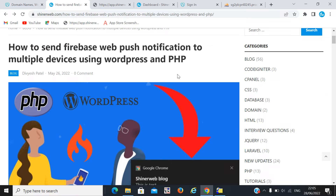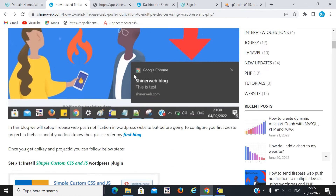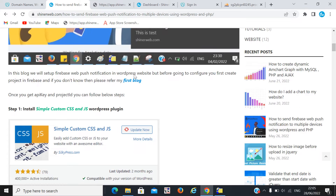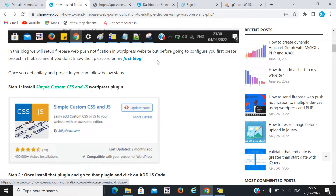Now I'm explaining everything step by step for sending web push notifications using WordPress or PHP. We follow this blog also. First, you need to install this plugin. I also created one simple blog for sending web push notifications — that one is not dynamic, but a simple web push notification.